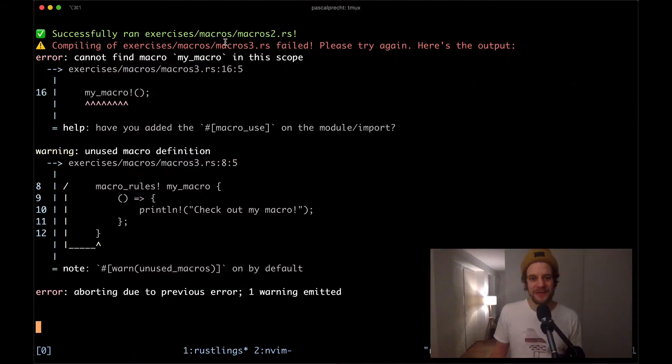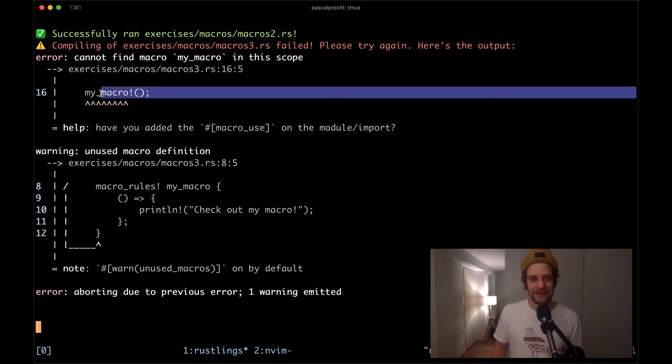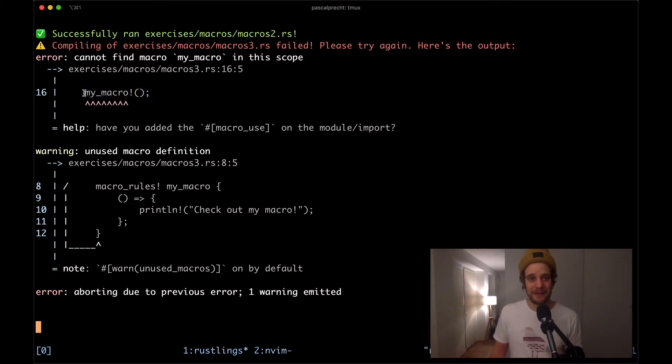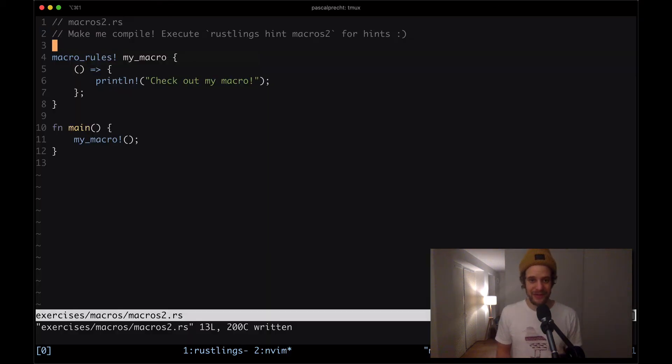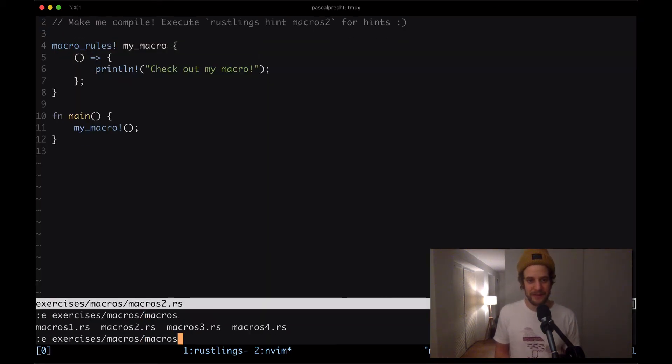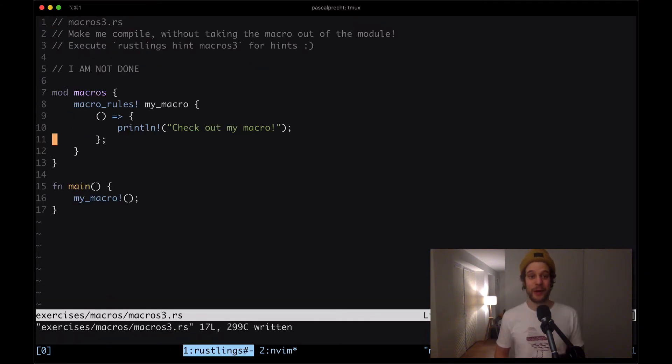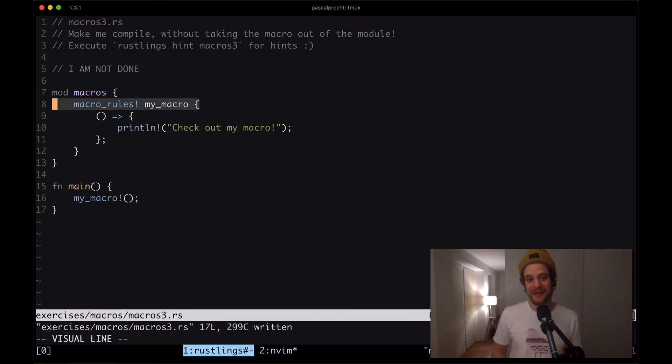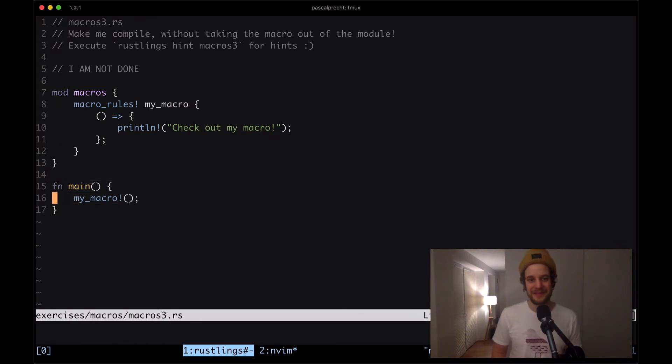In macros3.rs we see that there's again a macro my_macro and it cannot find it in that scope. Let's see what is going on there this time. I'm going to open up macros3.rs and so now this macro is indeed defined above our main function but it does live inside of a module.